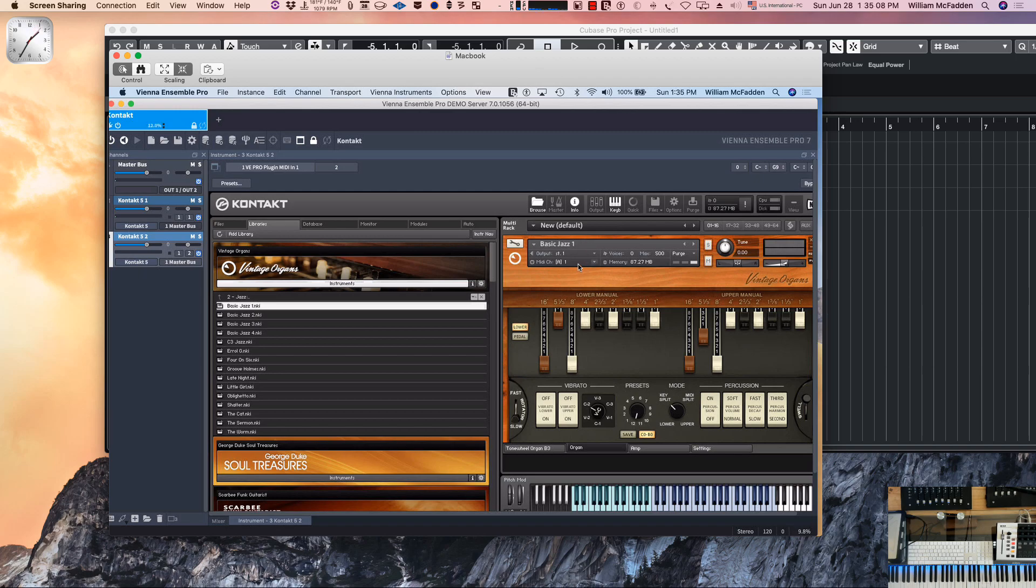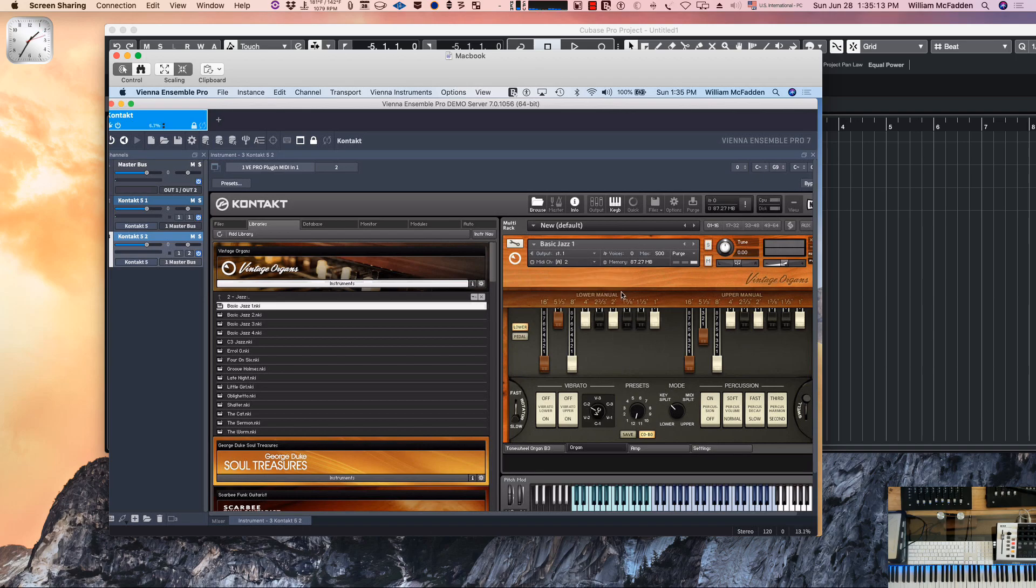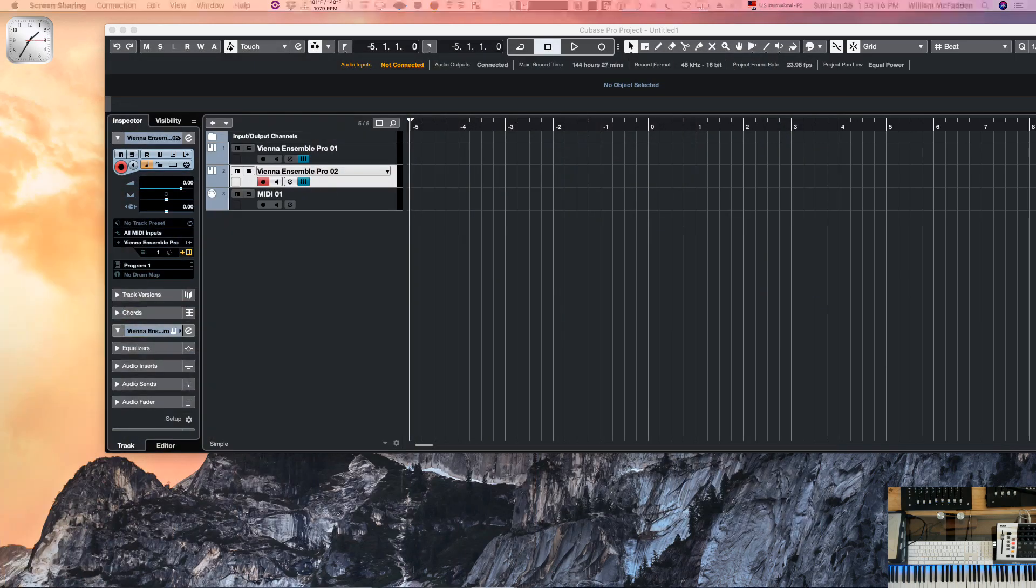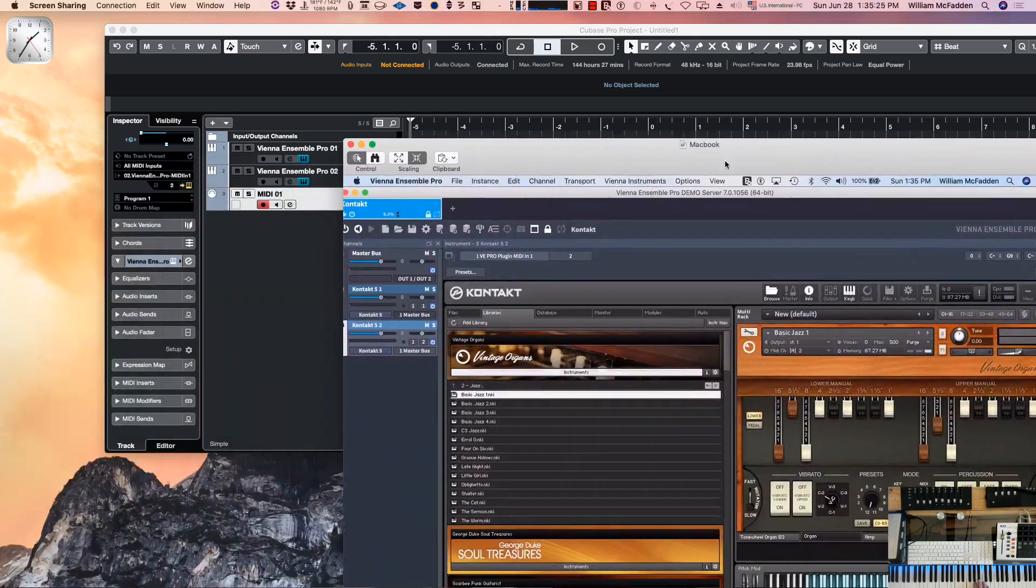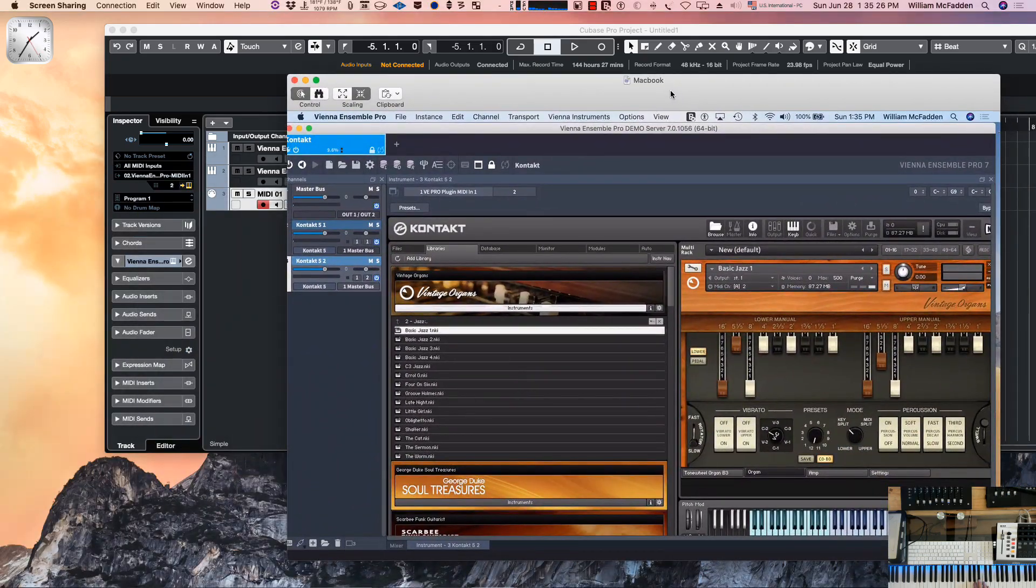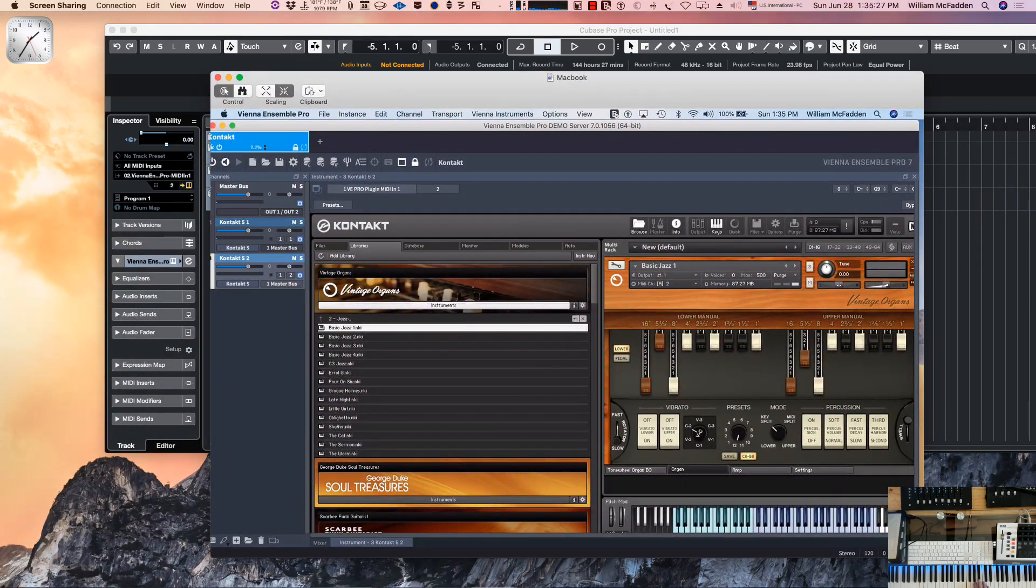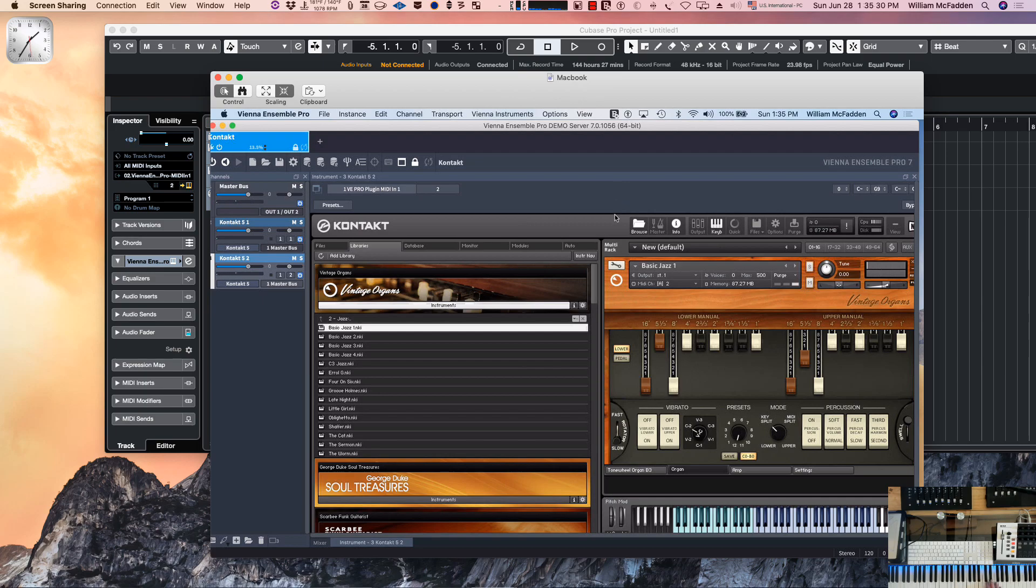Now we have MIDI channel 2 here and it's now corresponding to the same MIDI channel. So if I play some notes on the keyboard, we now hear the organ.